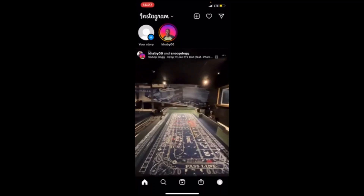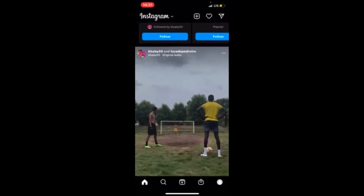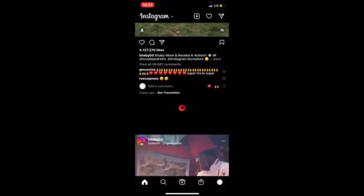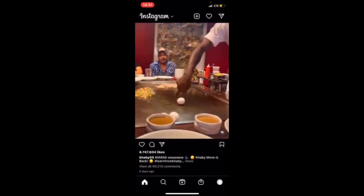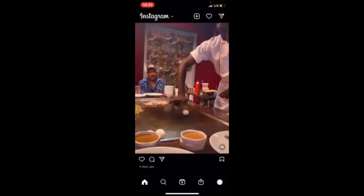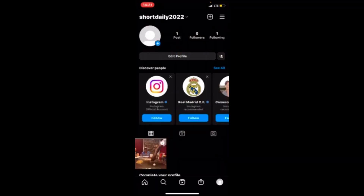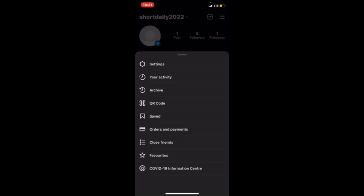One thing you need to do is log into your account and come to your home page. In the account section, you will find the three-line menu icon on the left side on top of your account on your phone. Press that button and it's going to bring you here.